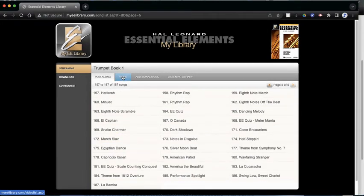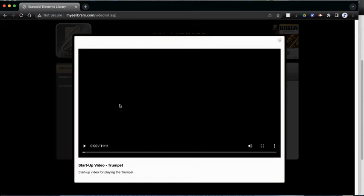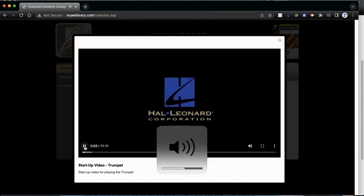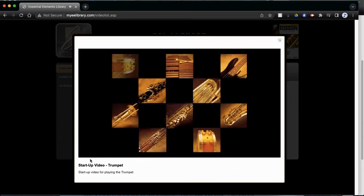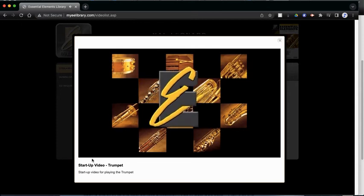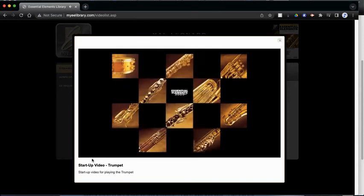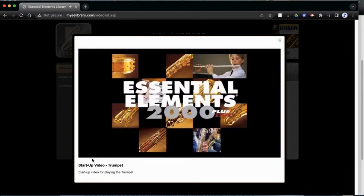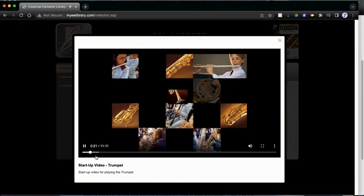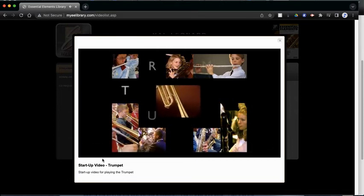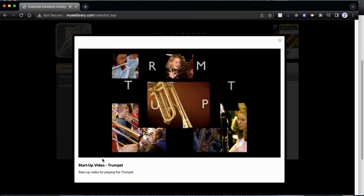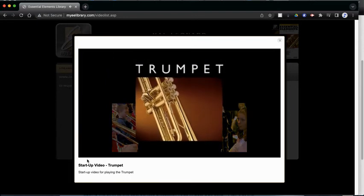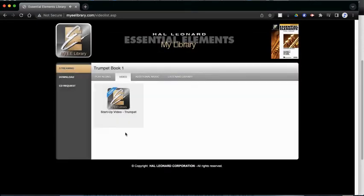There are also some videos. Let's click on this, startup video. It's going to bring the startup video up and show us how to get our trumpet ready. We are pleased to welcome you into the world of music making with this brief introduction to playing and caring for your trumpet. So if you need an update on anything about getting your trumpet together and starting it, you can watch that video.